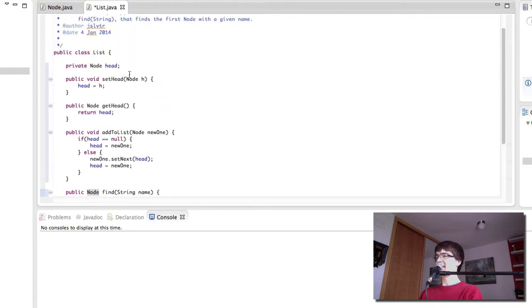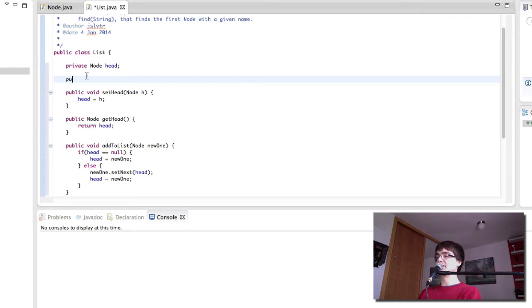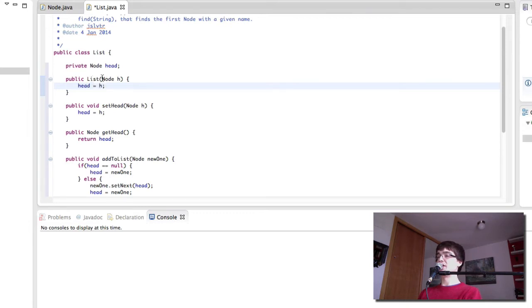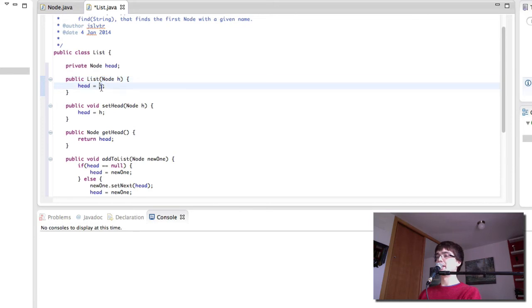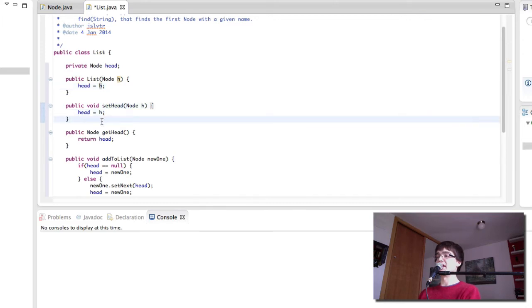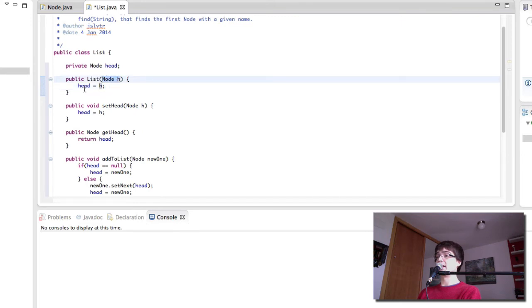One last thing that I think would be interesting for our class is to have a constructor, so that we can initialize the list already with a head. This is how we would do it. Now whenever we create a list, we're going to give it a node, and this node is going to be the head. That way we don't have to call the setHead method if we don't want to. If we don't want to change the head, we can simply initialize it like this. If we want to make the head equal to null in the beginning, we simply give it null, and then head would be equal to null, which is the default anyway.